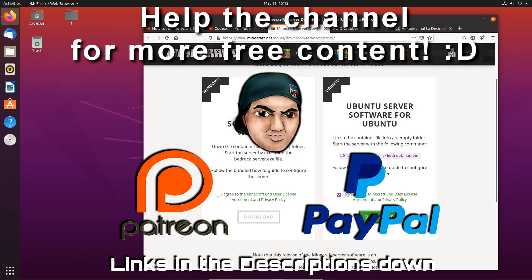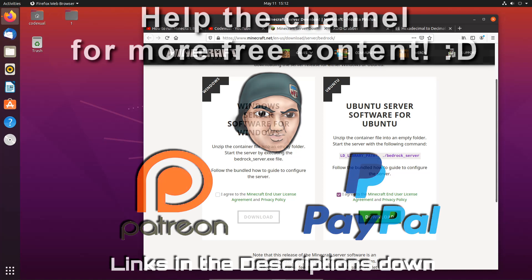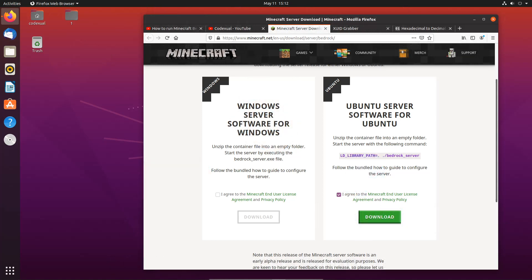Hey what's going on ladies and gentlemen, it is your boy Codextual aka Hactual and today we're going to be installing a Minecraft Bedrock Edition on our Ubuntu server here.